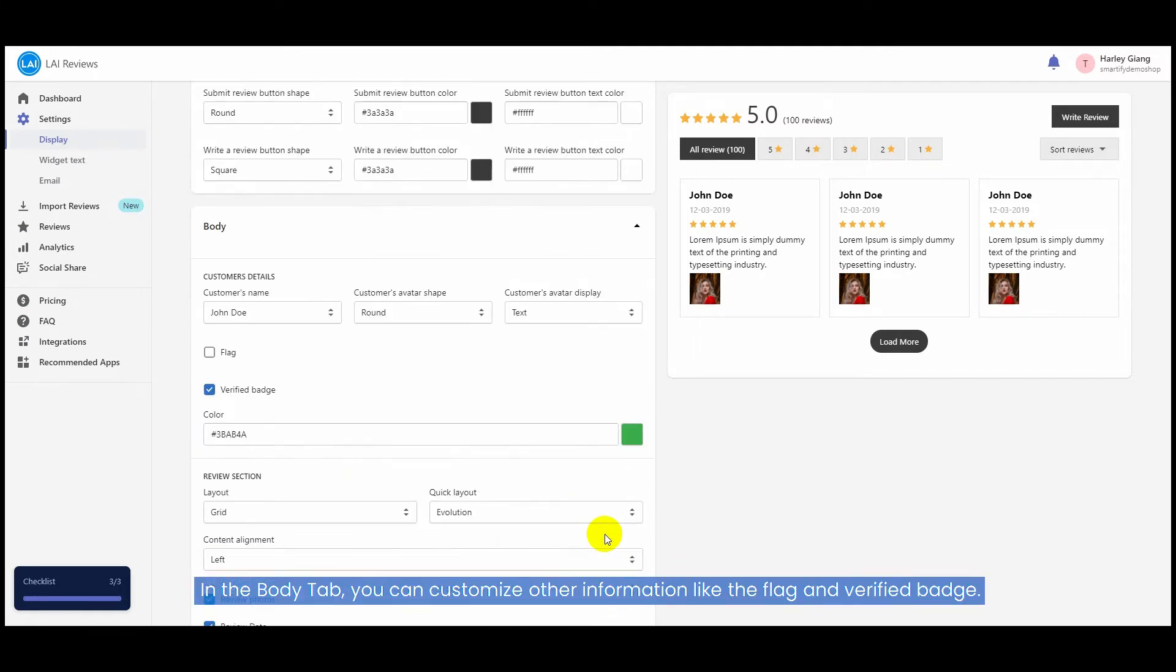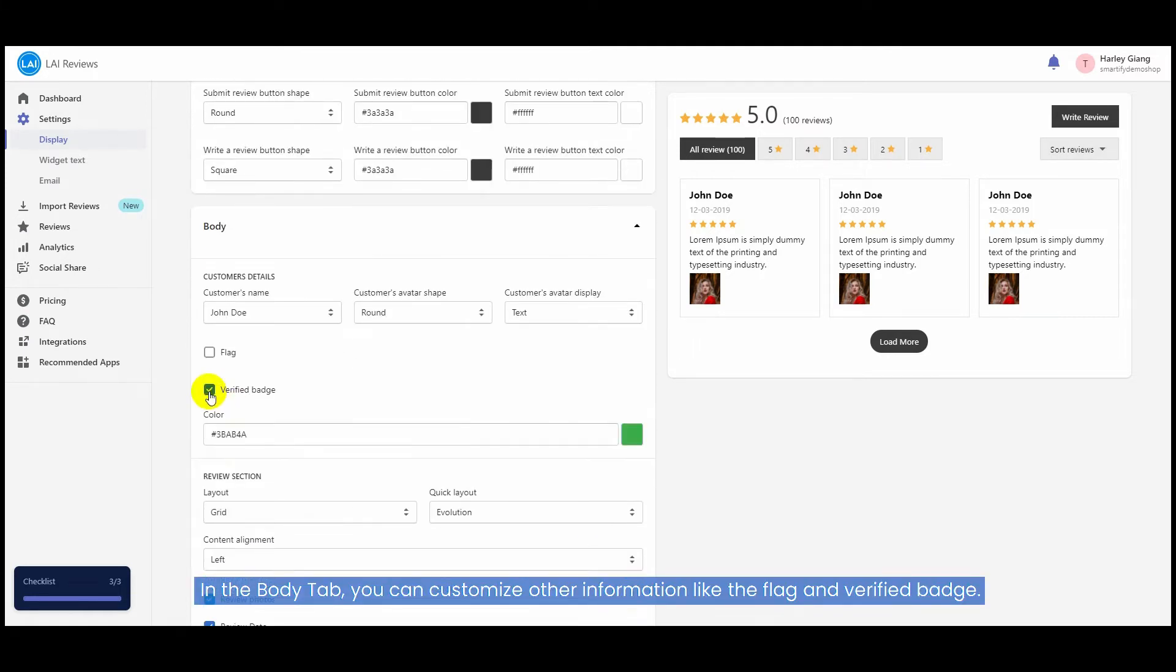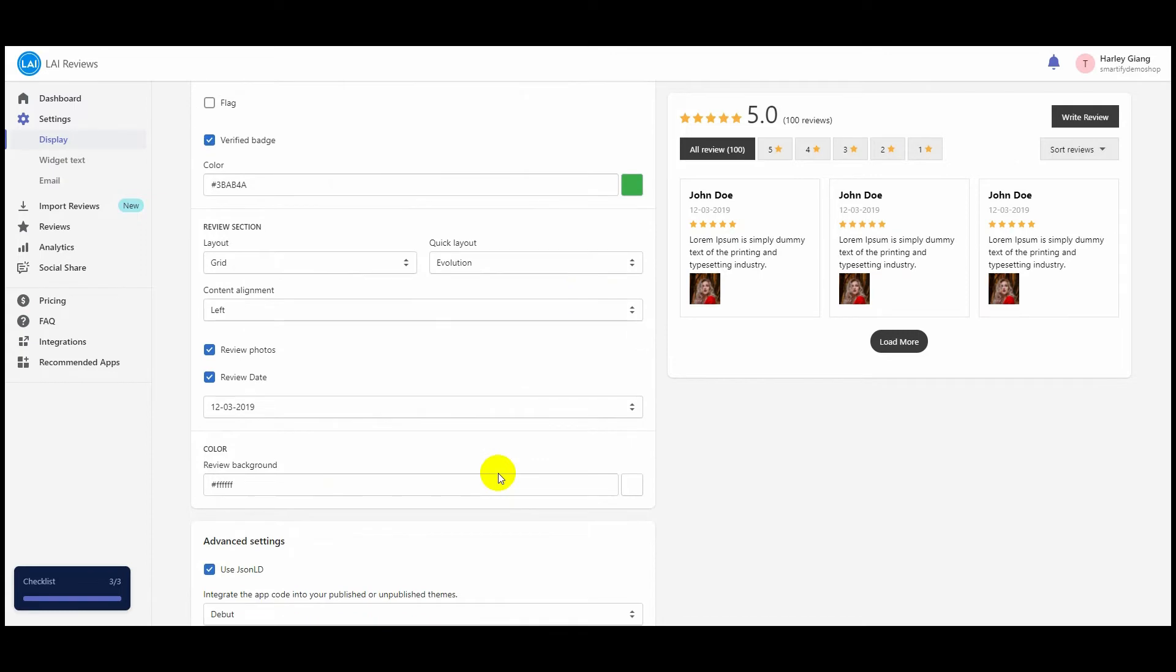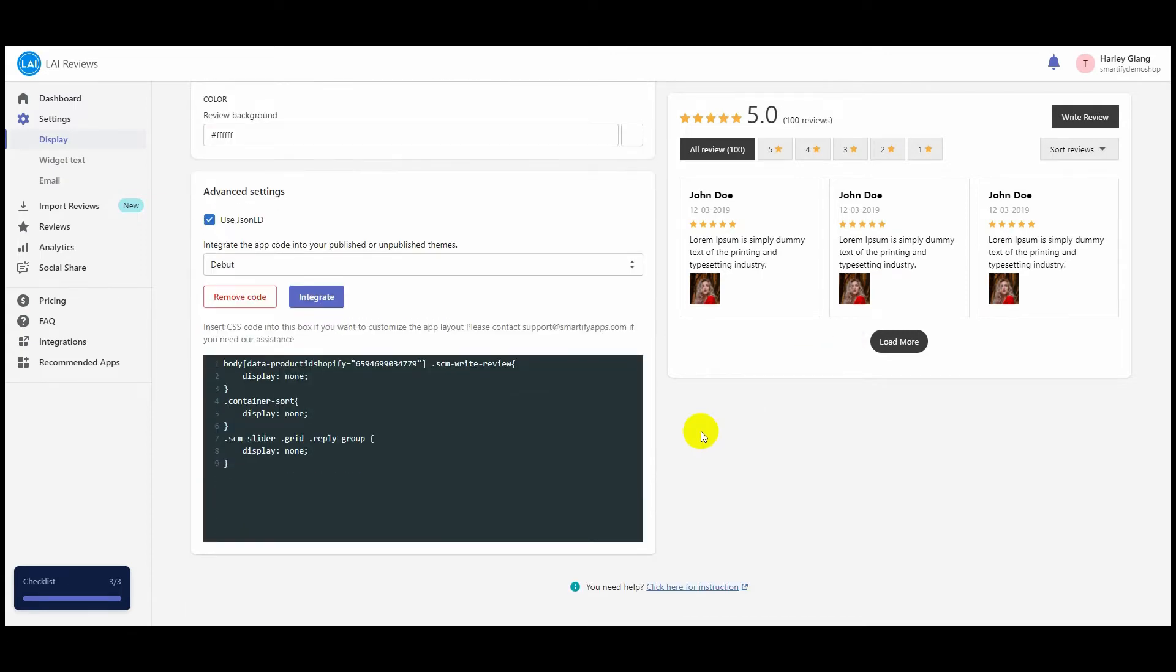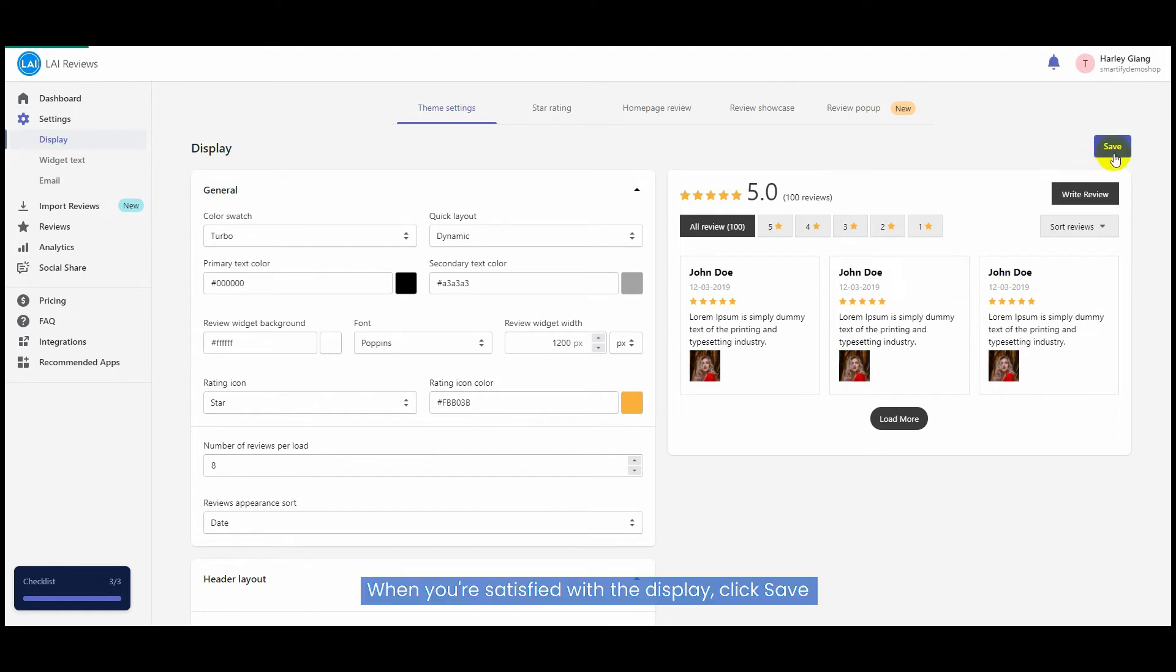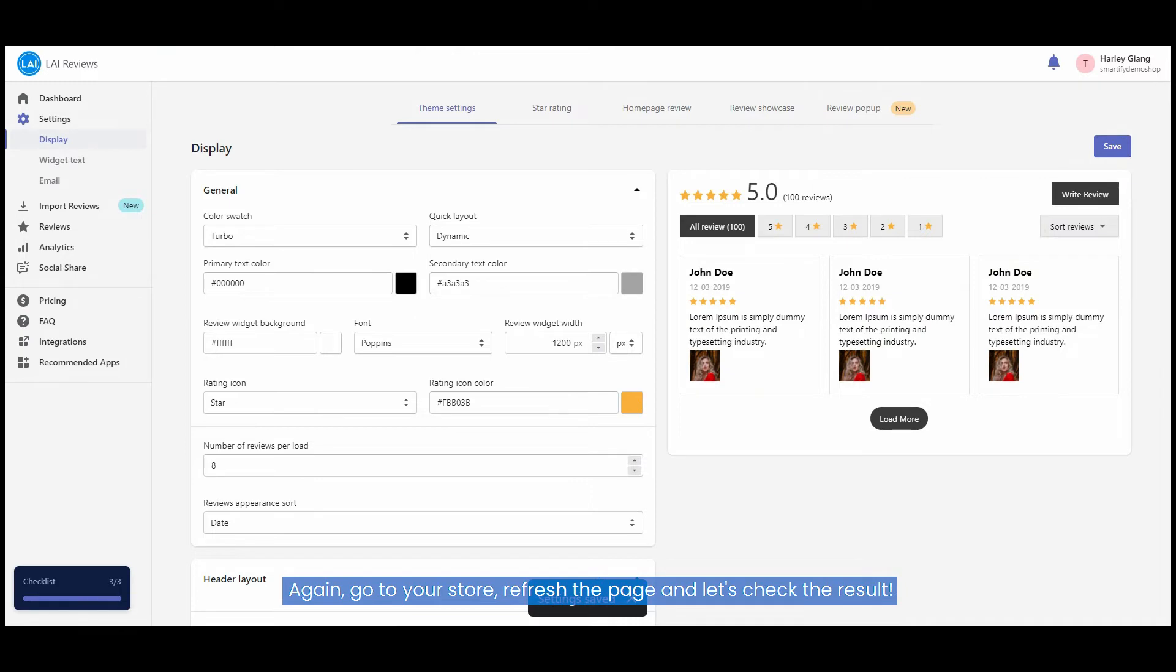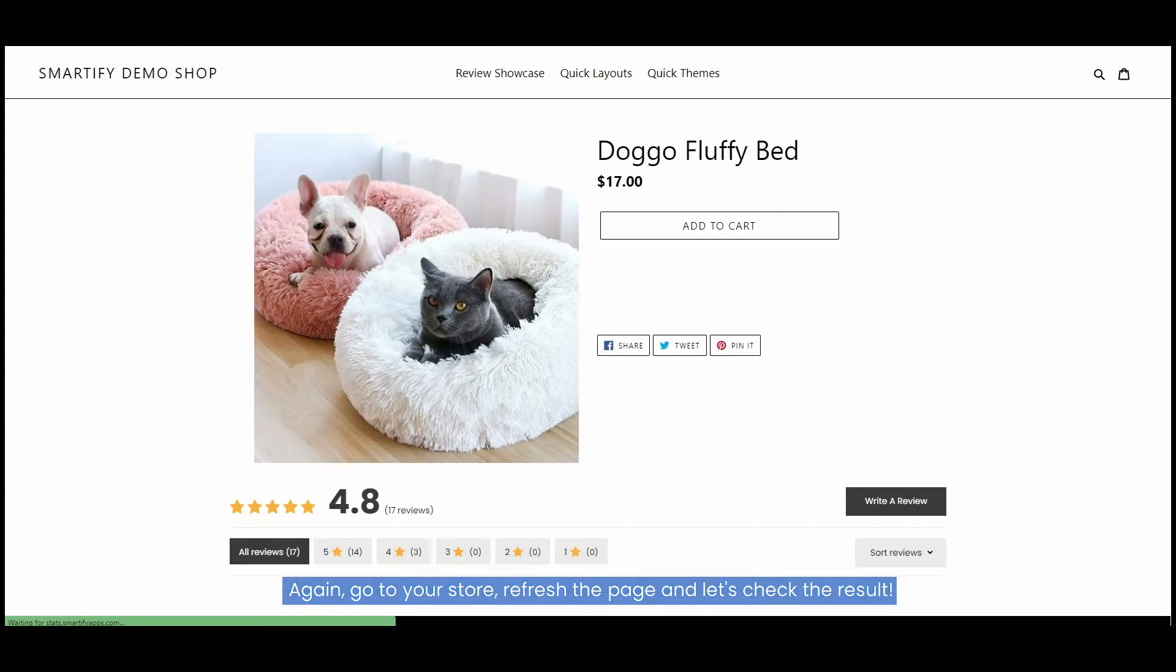In the Body tab, you can customize other information like the flag and verified badge. When you're satisfied with the display, click Save again. Go to your store, refresh the page, and let's check the result.